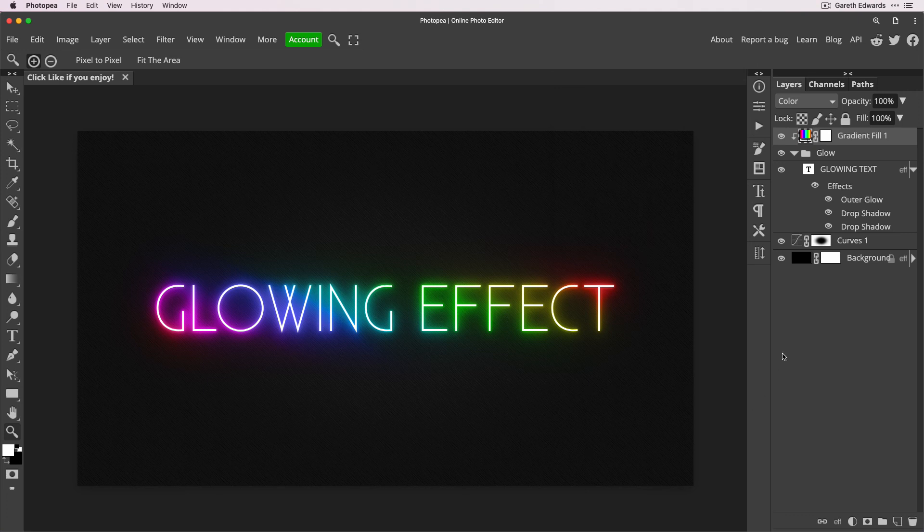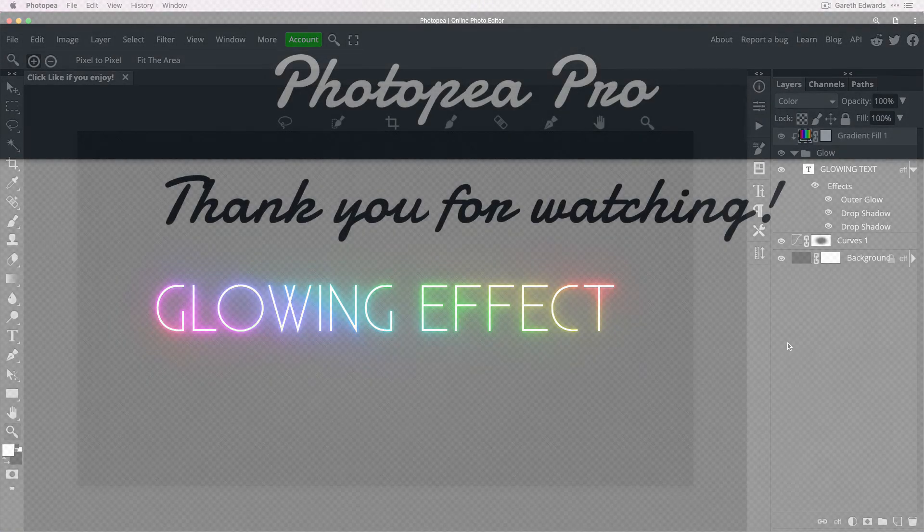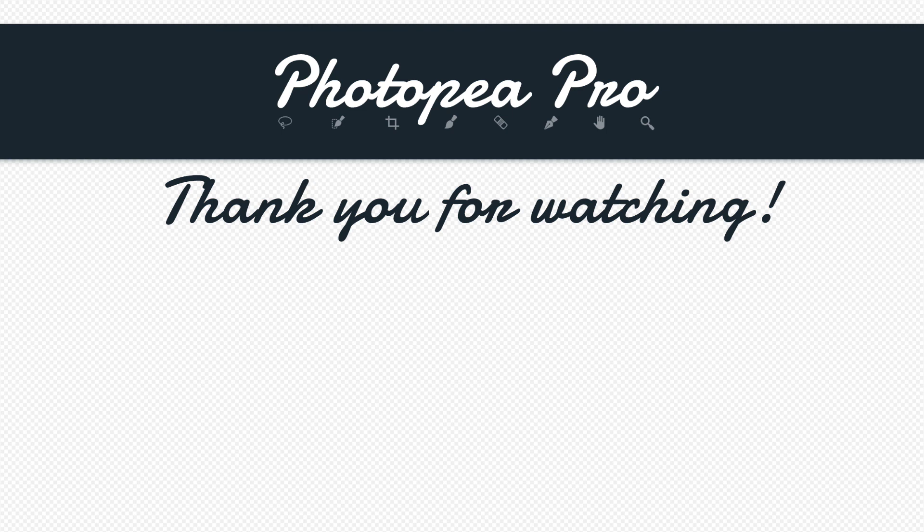And that is it. That's how to take the glowing neon effect from the previous video and turn it into a glowing neon rainbow effect in just a few minutes. So I hope you enjoyed this video. Please click a like if you did because it really helps out, and of course subscribe if you want to be the first to see more videos in the future. But for now I'm going to say goodbye and I'll see you in the next one.